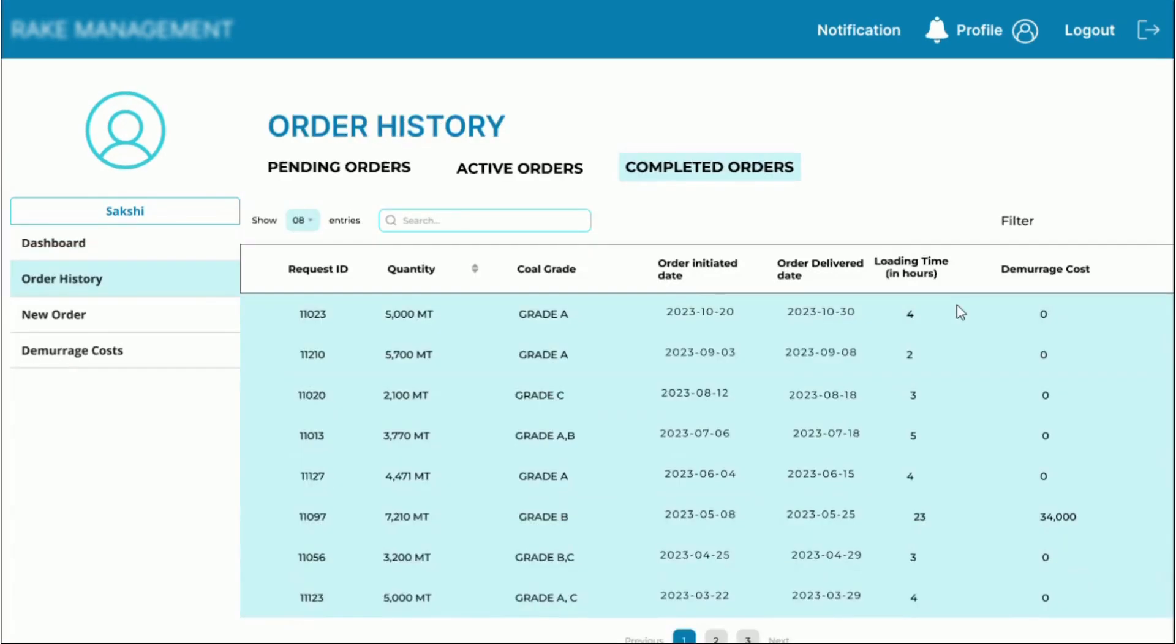In the completed orders table, you can see the siding ID at which the rakes were loaded, the quantity and grade of the coal, the date on which the order was initiated and the date the order was actually completed and the actual loading time that was taken.